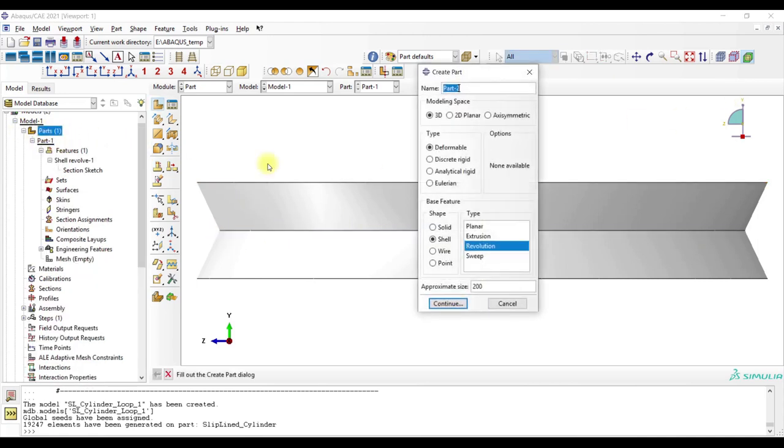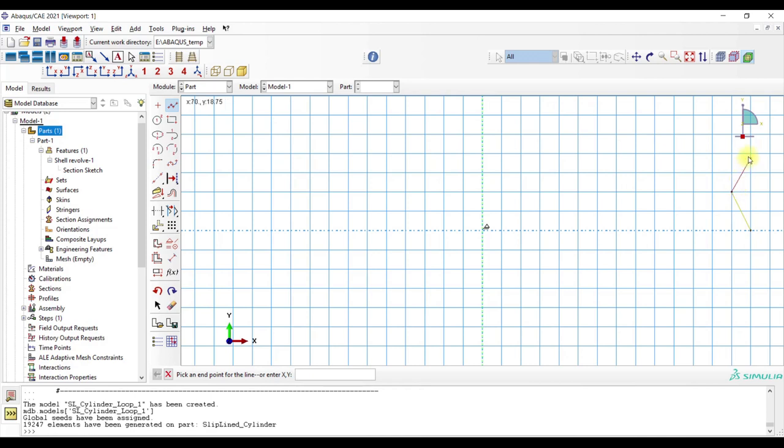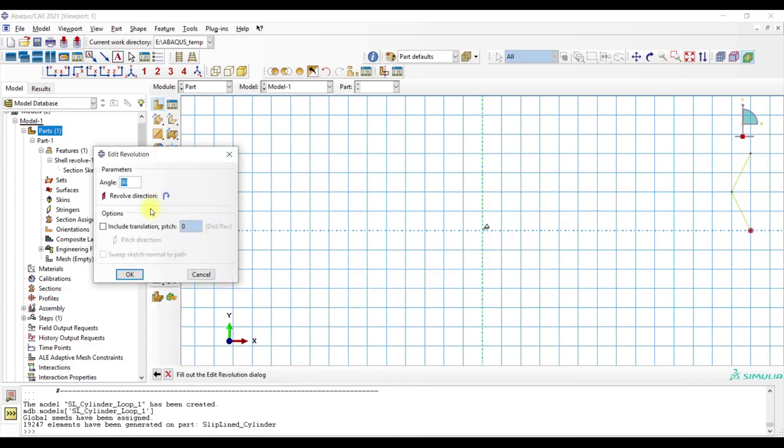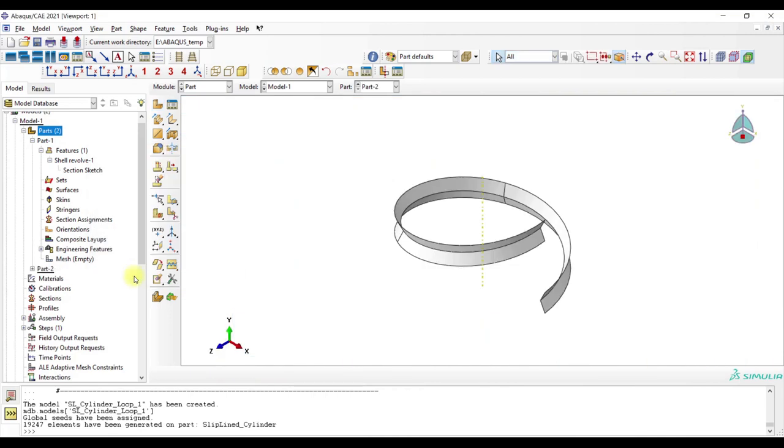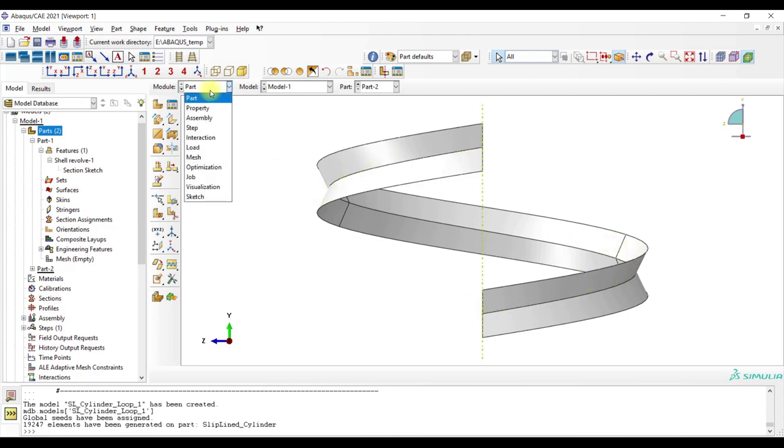Now we have to create a new model. Again done, and now we have to pick here include translation pitch, for example maybe 70, and here the angle is now 360. And now you see we have here an angle for the corrugation.